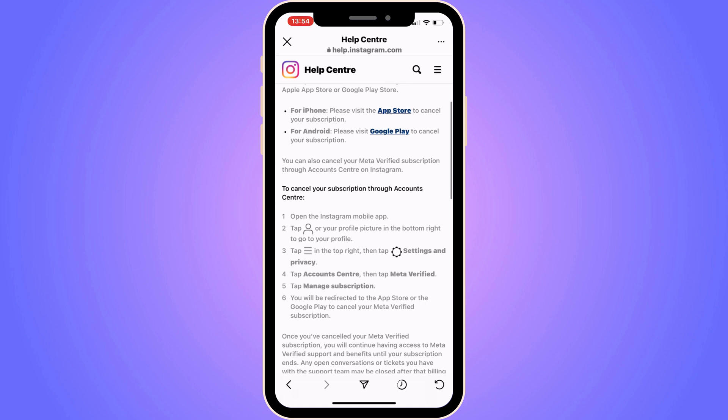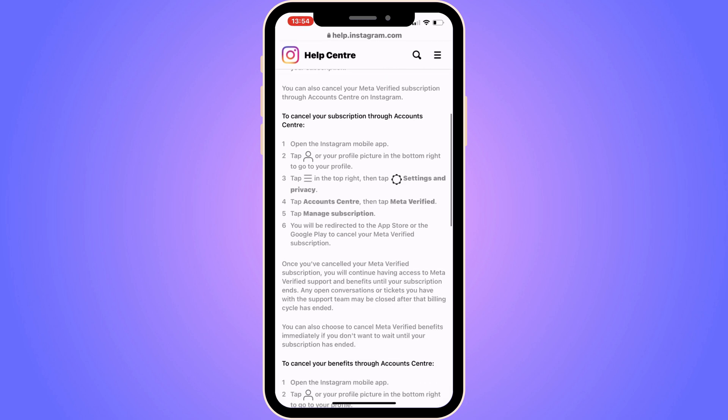You can also cancel your Meta Verified subscription through the account center on Instagram, and they explain to you exactly how to do this. The first step is to open the Instagram mobile app, and after that, tap on your profile picture in the bottom right corner to go to your profile.